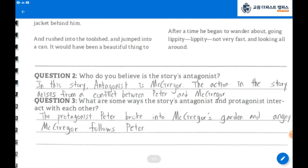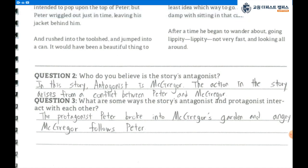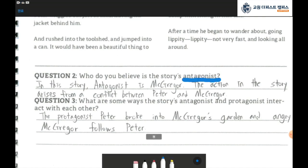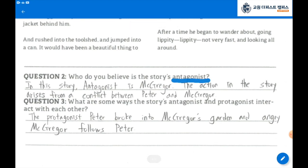Question number 2: Who do you believe is the story's antagonist? The antagonist is the bad guy or opponent of the protagonist, or the main character. The action in the story arises from a conflict between the protagonist and the antagonist. In this story, the antagonist is McGregor, because the story is developed due to the conflict between McGregor and the main character, Peter. The action in the story arises from a conflict between Peter and McGregor.